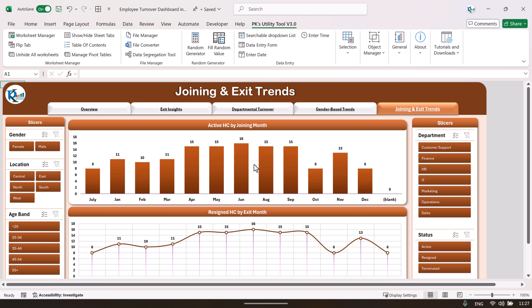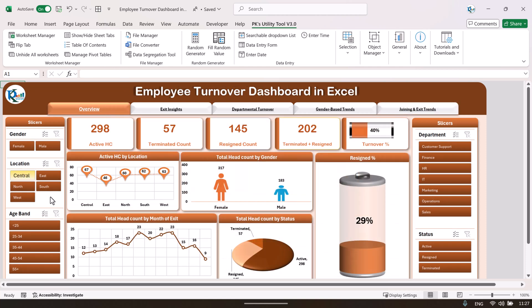On the joining and exit strength page, we are showing the active headcount by joining month and the resigned headcount by exit month. Again, you can filter the data as you want. I will now show you the data sheet and how you can update your data — after that, you just refresh the dashboard and all charts will be refreshed automatically.